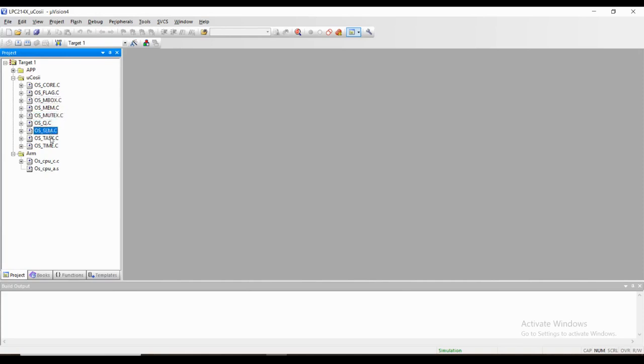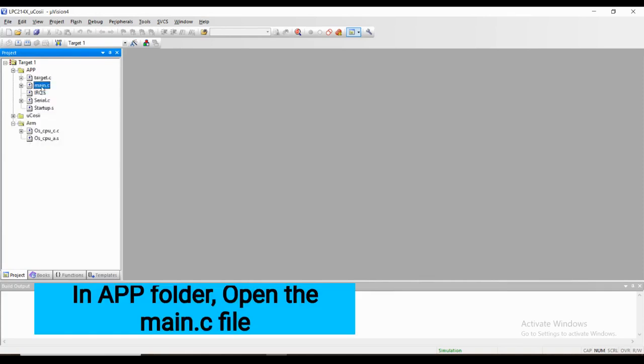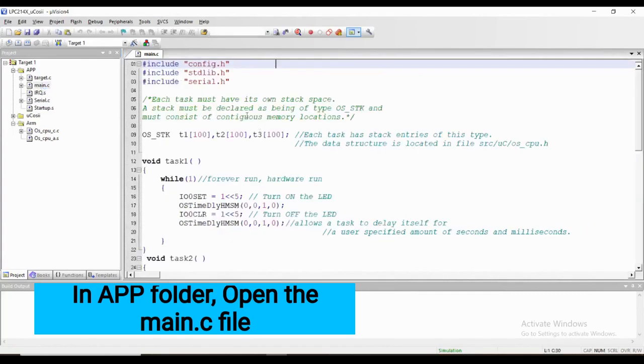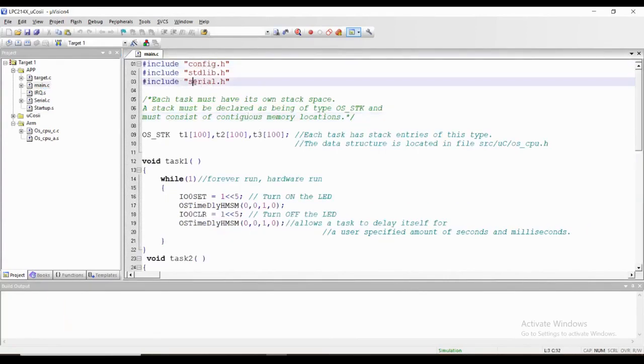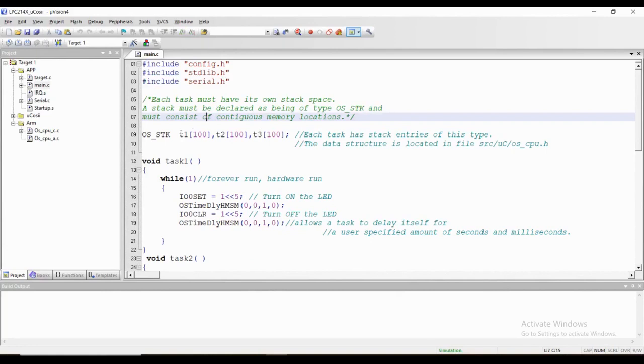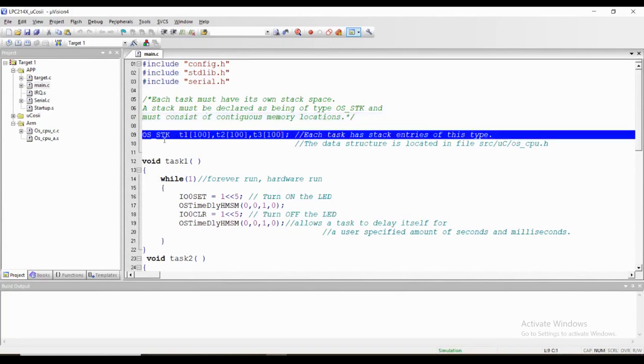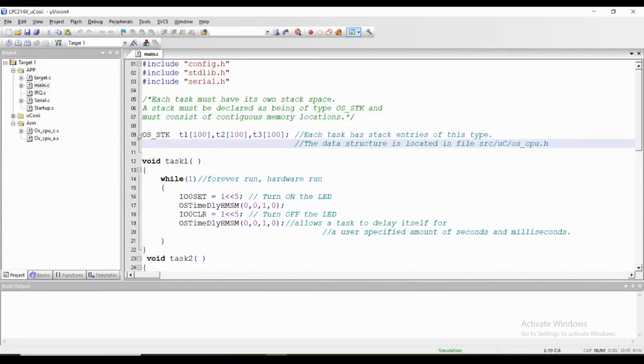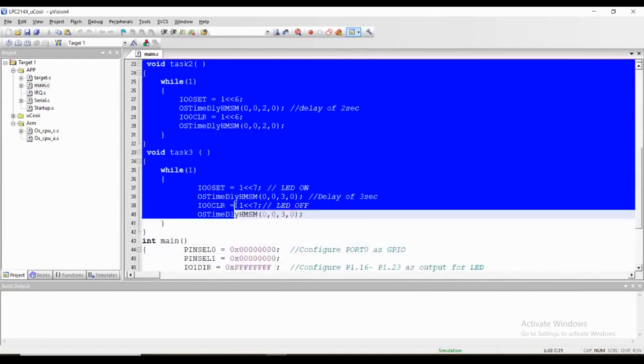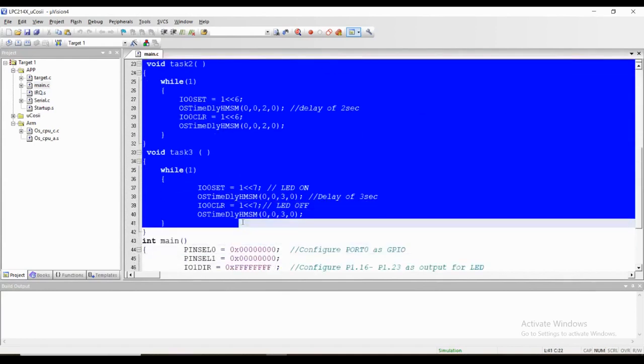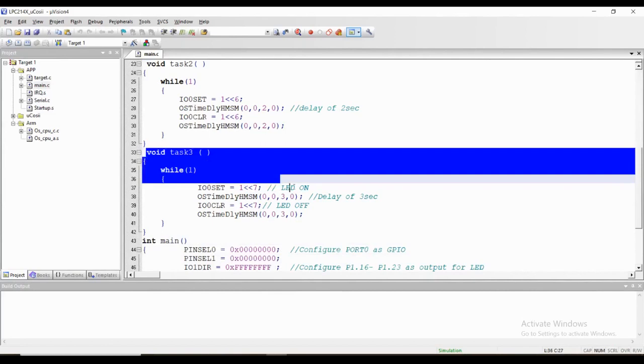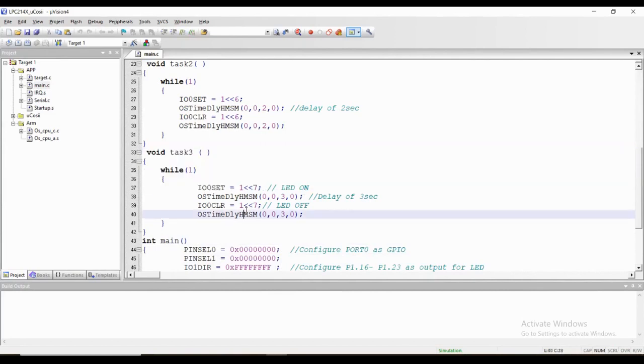In the app folder in main.c, this is a program for multitasking in mucos2. Let's have a look at this program. In the beginning we have included few header files. Then we have created stack for three different tasks with the size 100 by using OS_STK type. After that we have created three tasks: task 1, task 2, and task 3. In each task we are turning on and off the LED.